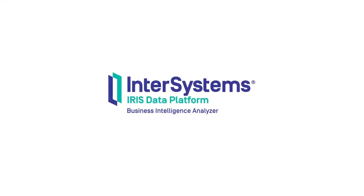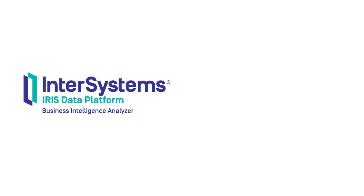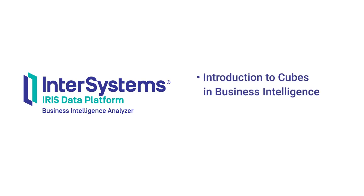As you see, InterSystems IRIS BI provides you a powerful tool to work with data from cubes. To learn more about working with cubes, watch the video Introduction to Cubes in Business Intelligence on the InterSystems Learning site.